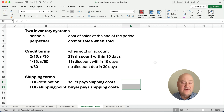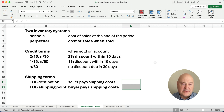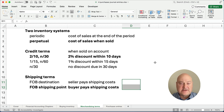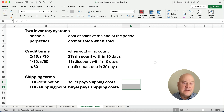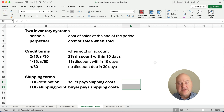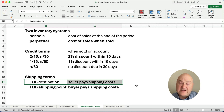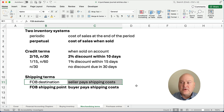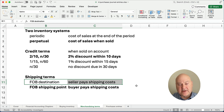We have two inventory systems. Periodic: we calculate cost of goods sold at the end of the period. And perpetual, which we're going to use today: cost of goods sold is recorded when it's sold — every transaction we would make an entry to cost of goods sold when we sell inventory. For credit terms, we're going to use 2/10 net 30. For shipping terms, we'll use FOB shipping point, where the buyer pays for shipping costs. There's no separate shipping entry for the buyer under FOB destination because the seller pays.